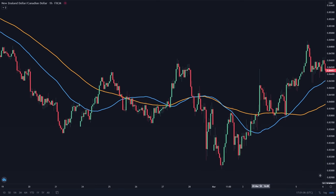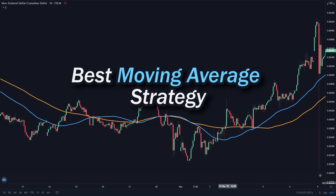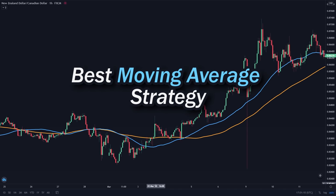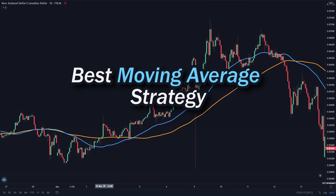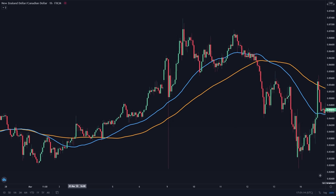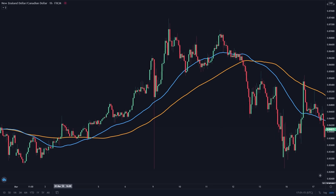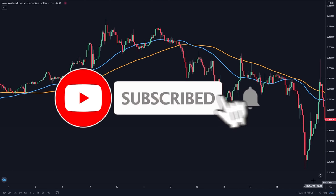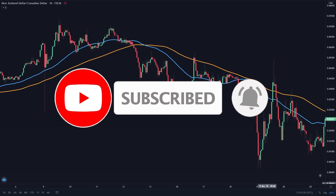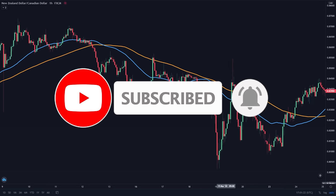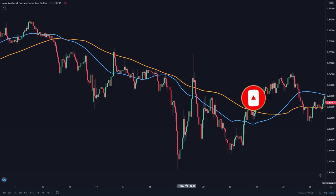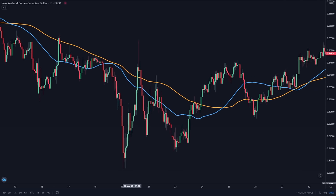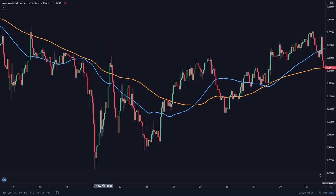So I just gave you the best moving average strategies that you can implement in your trading system right now. All I ask for in return is for you to take 2 seconds of your time to like the video and subscribe to the channel. It literally takes only 2 clicks, but it means so much to me. You can also check out my other videos as well. Thank you guys for watching, and I'll see you in the next video.